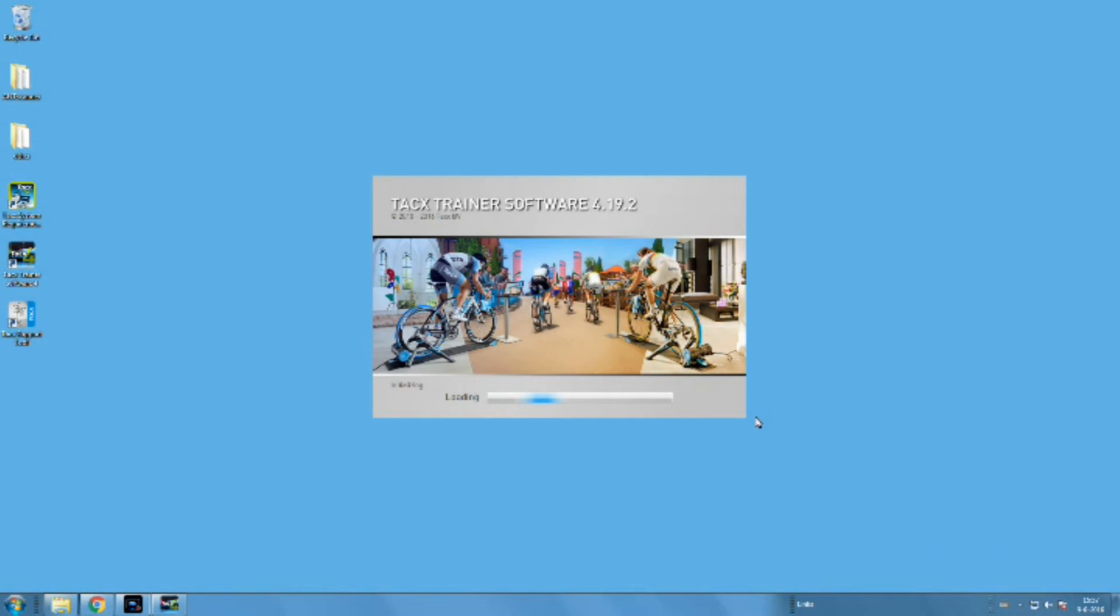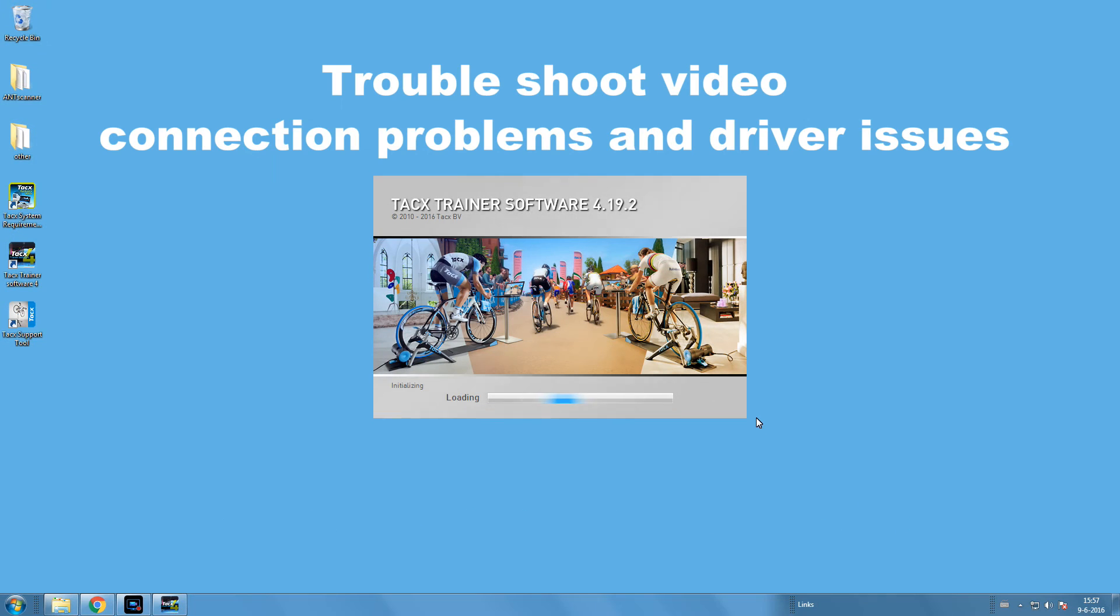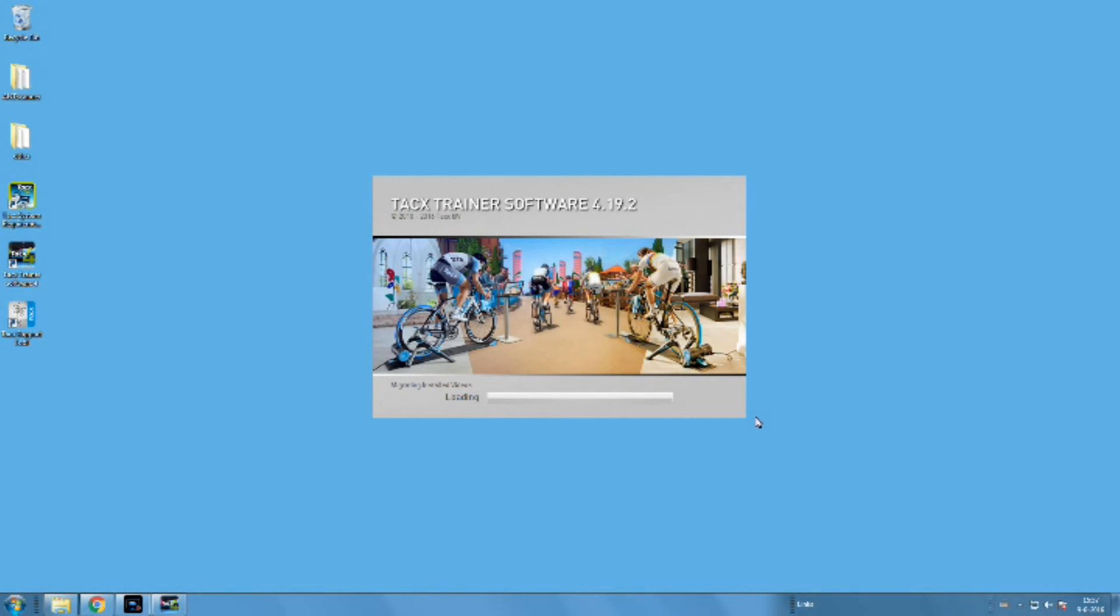The second issue is that you see the picture of the riders, but at the bottom you see that it hangs on initializing. This can be caused by wrong driver installation or wrong updates. Check the troubleshoot video about connection problems and driver issues, and reinstall the drivers.